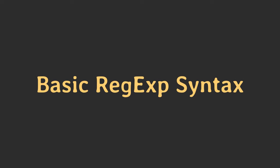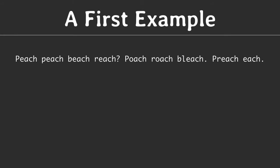Let's look into our first example. Here we have a rather silly string consisting of slightly different words. We have peach with uppercase P, then with lowercase P, then beach, reach, poach, roach, bleach, preach and each. And there's also some punctuation, a question mark and two full stops. It doesn't make any sense, but it's a nice test string for our first attempt.